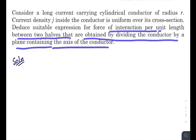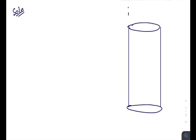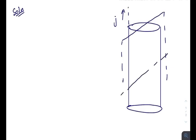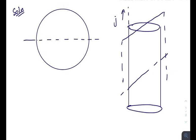Consider this as an infinite-length cylindrical conductor carrying a current i or having a current density j. It is divided by a plane passing through one of its diameters into two parts. From the top view, it would look like this — this is the plane — and you need to find out the force of interaction per unit length between the upper half and the lower half.